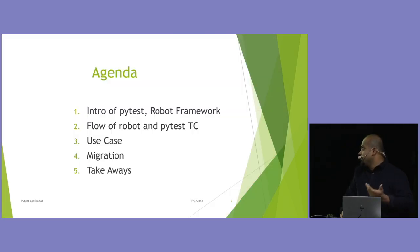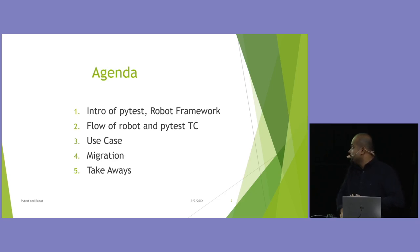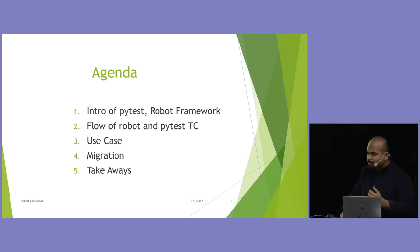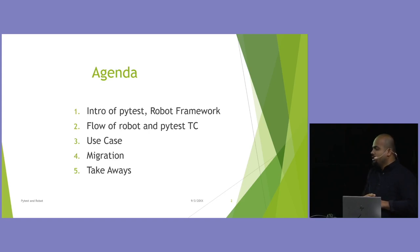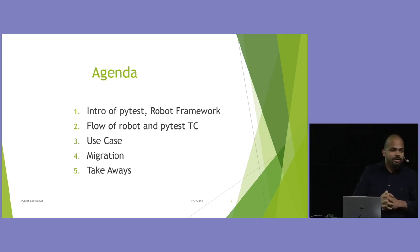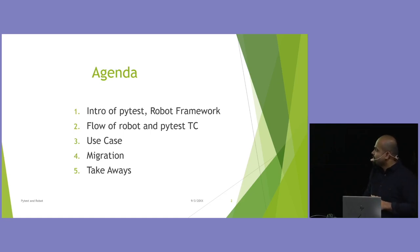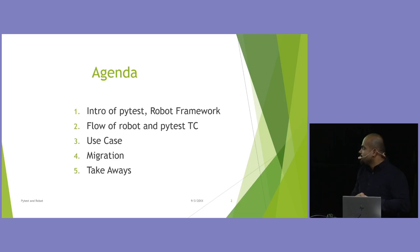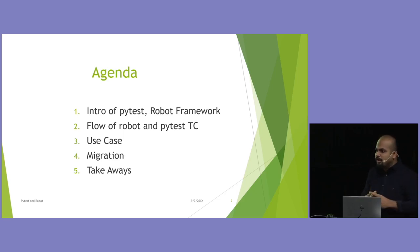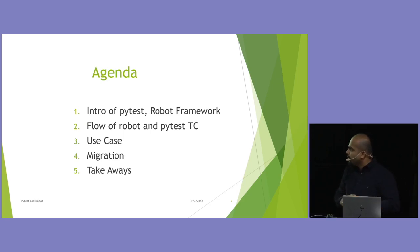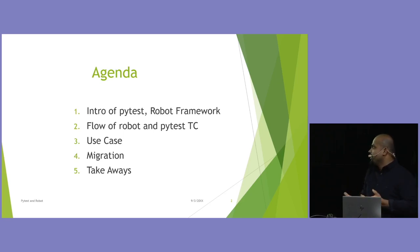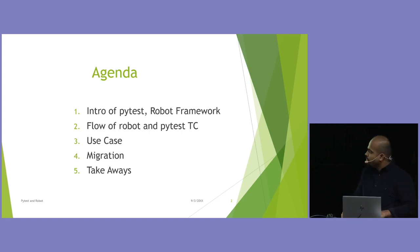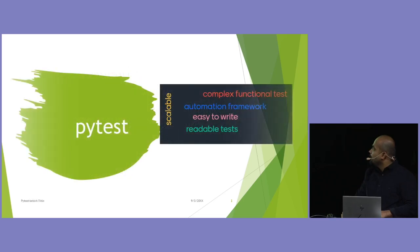So, the agenda will be a small intro to PyTest and Robot. I will try to cut off the PyTest since most of you are using. And then a flow of how a Robot test case would look like and how a PyTest test case will look like. We will use a very complex test case scenario today to see how we can use either of these. And then we discuss migration. Today, ideally you could jump either way. But today I will try to migrate from PyTest to Robot with minimal refactoring. And what's the takeaways?